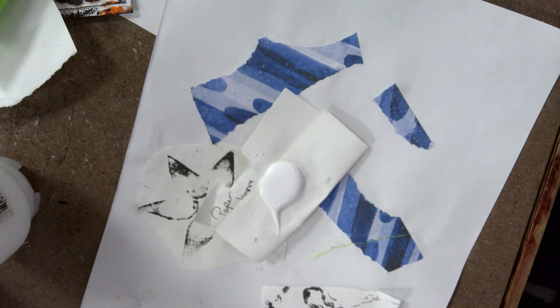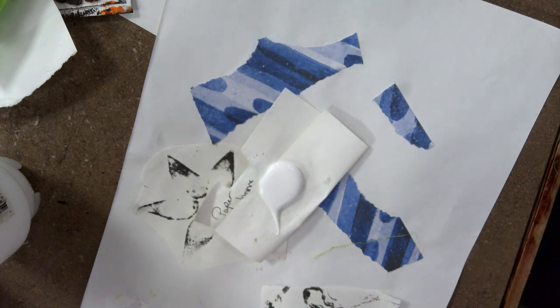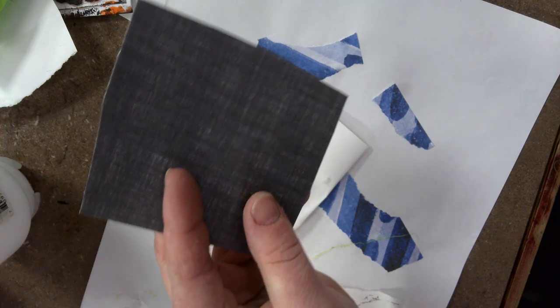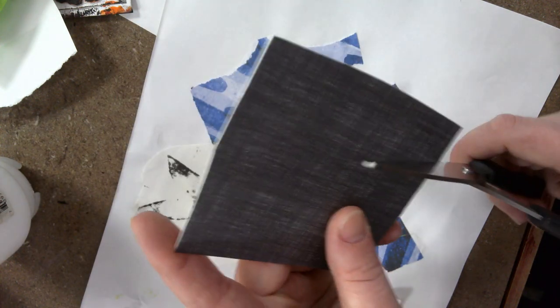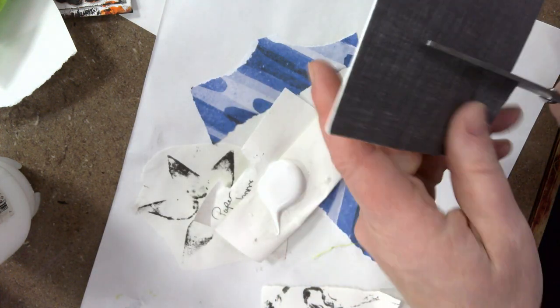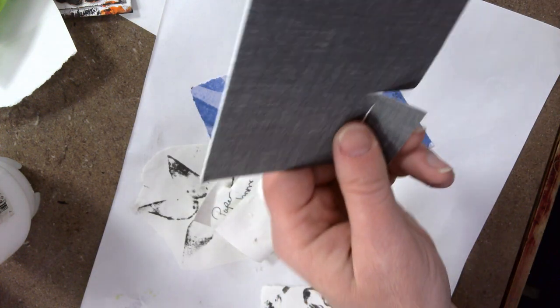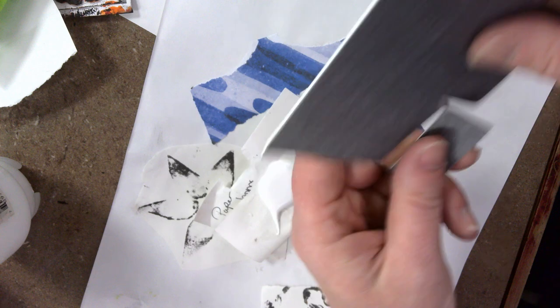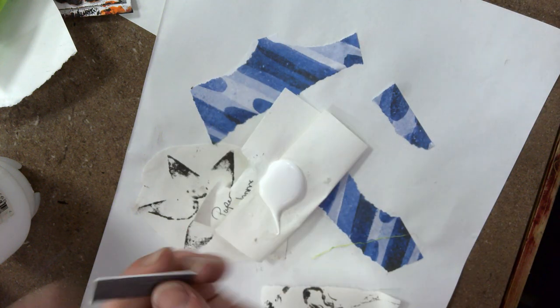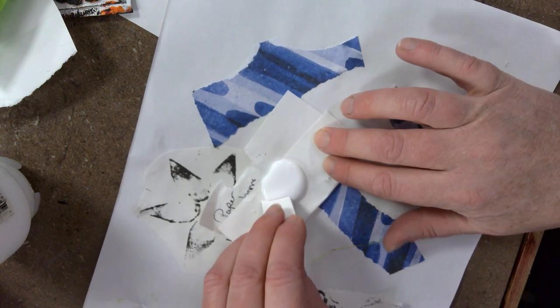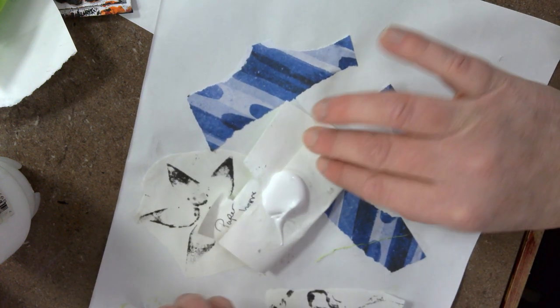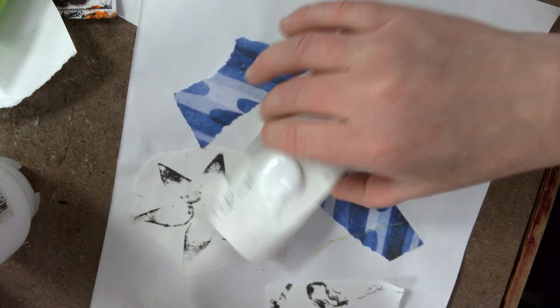All I want you to do is grab a piece of random mat board like this. You can cut yourself a piece that looks something like this - this is going to be our squeegee or a brush.